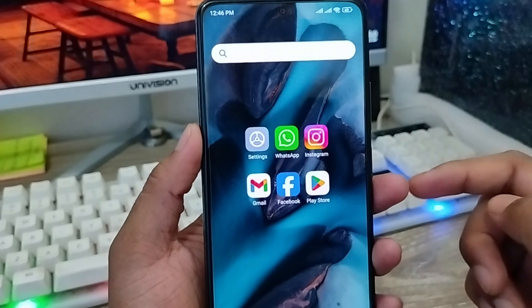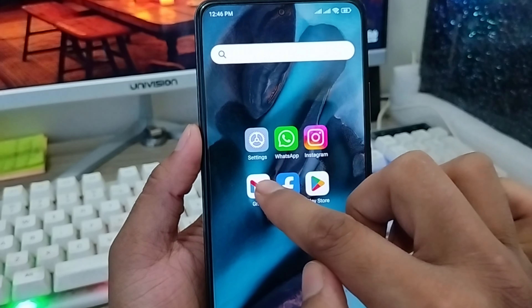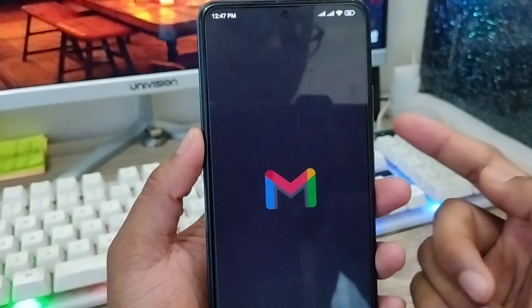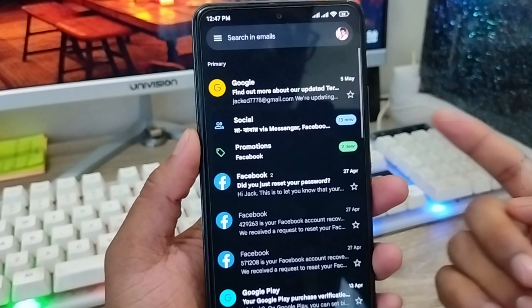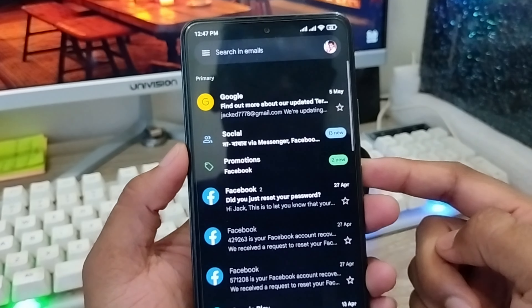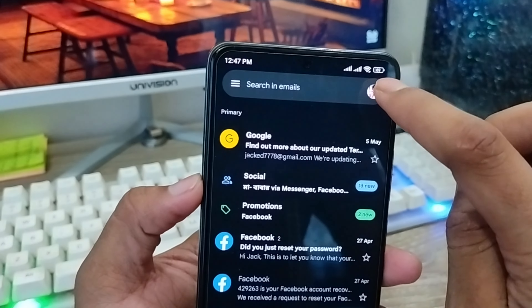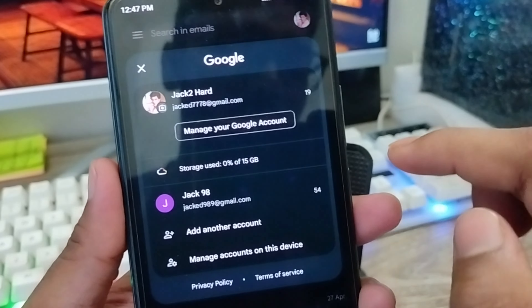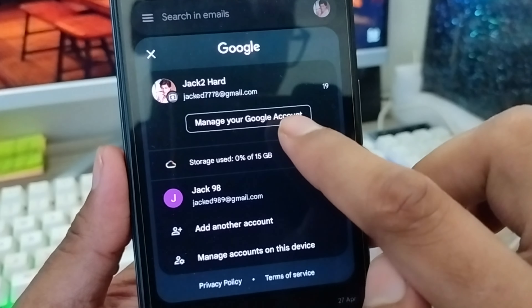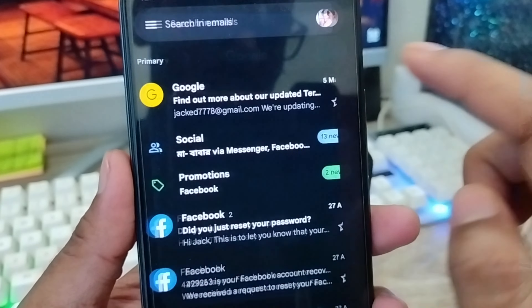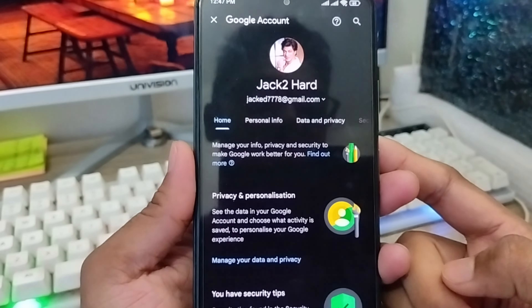The very first thing you need to do is go and open up your Gmail app from your phone. I'm going to tap the profile icon here at the top right corner. As you can see, there's an option called 'Manage Google Account' — click this one.